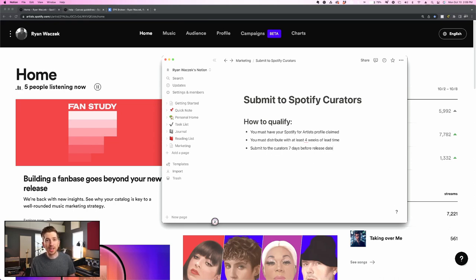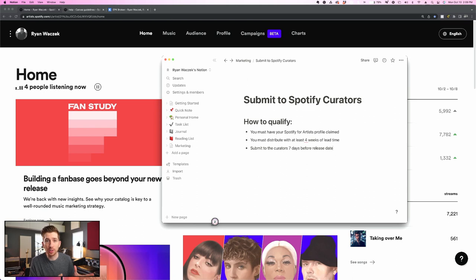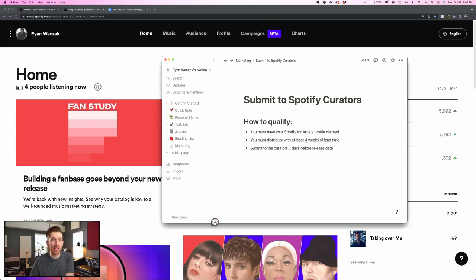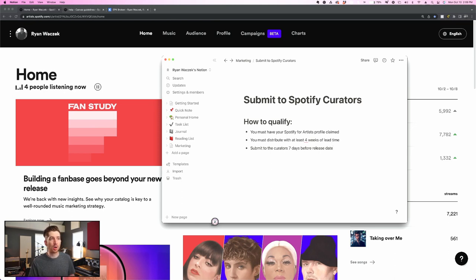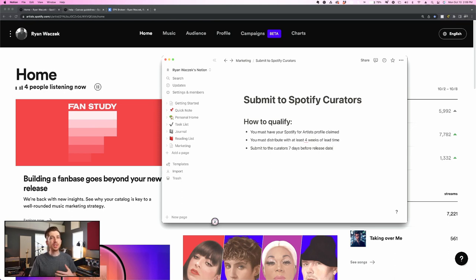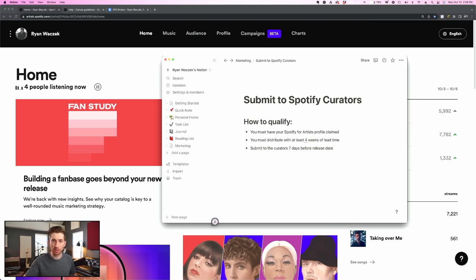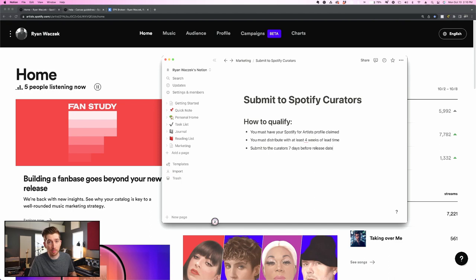The third thing that I need you to know is that there's actually a window of time that you need to do this and the opportunity to submit actually expires around a week before your release date. So kind of combining the last two bullet points, you need to distribute your song about four weeks out into the future and you need to perform this submission process that I'm about to show you as soon as you can.